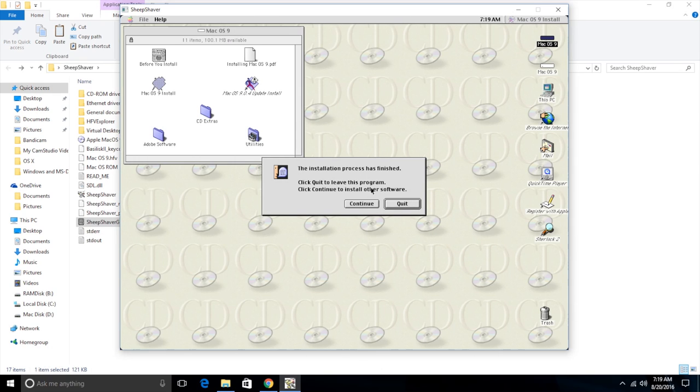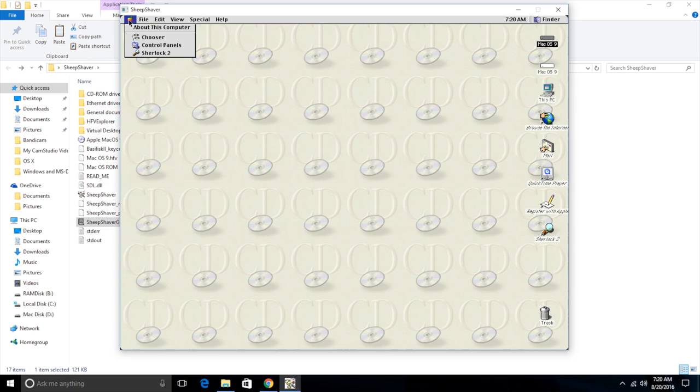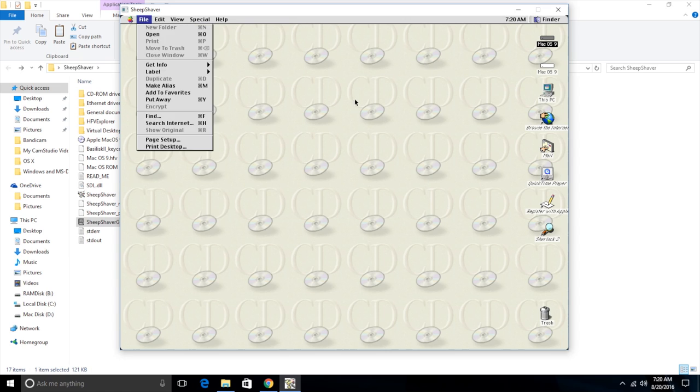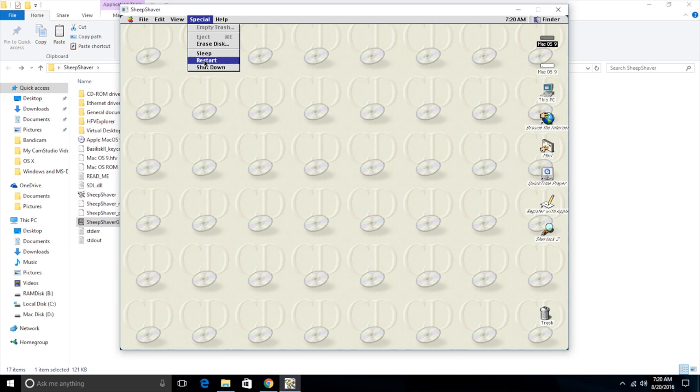Okay guys, I'm back. So the install has now completed. It says the install process is finished. Click quit to leave the program and click continue to install other software. We don't want to install other software, so we click quit. And now we need to restart the computer, and then we will be in Mac OS 9. So we go to special and then restart.